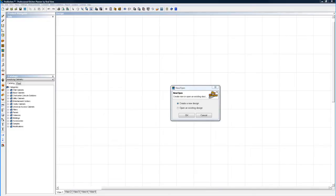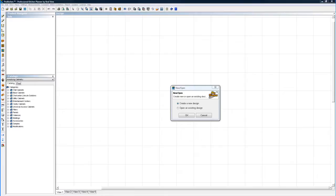Welcome to the ProKitchen basic tutorial. Today we're going to spend about an hour and walk through all the basic features of ProKitchen. At the end of this tutorial, you should be able to design your own kitchen using ProKitchen design software.